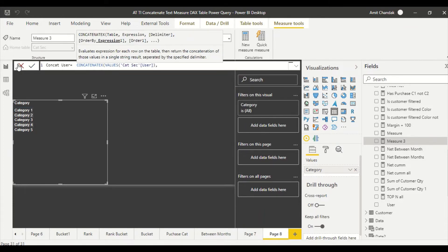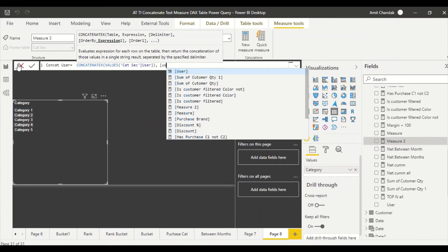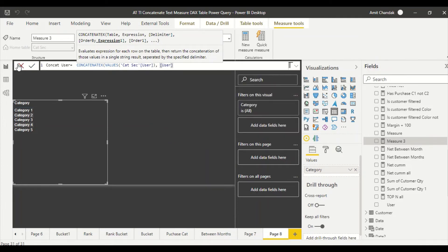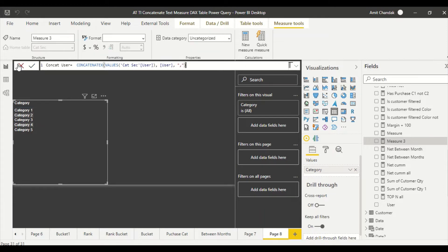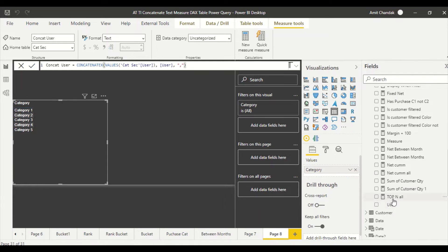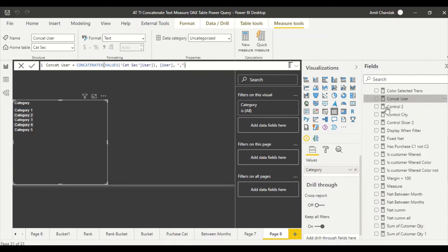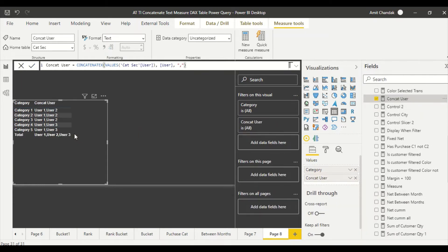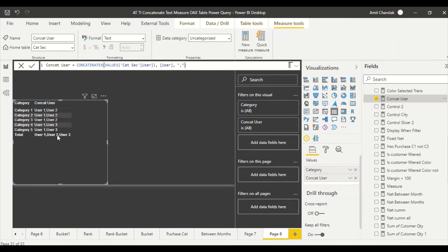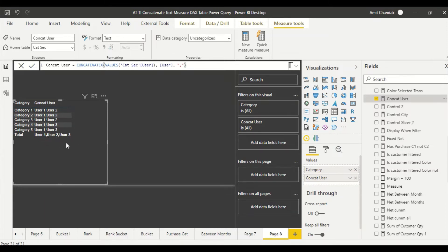So I say values users, and then I return user, and then I give a separator, comma. Let me close this. Concat user. Now if we don't want grand total, I can go ahead and remove the grand total. We can check if filtered or something like that, or in fact we can remove the grand total.